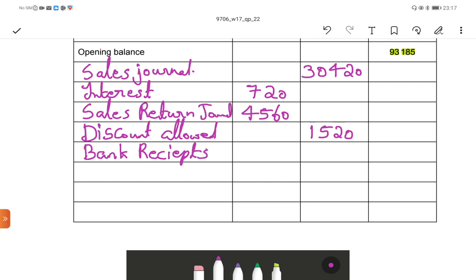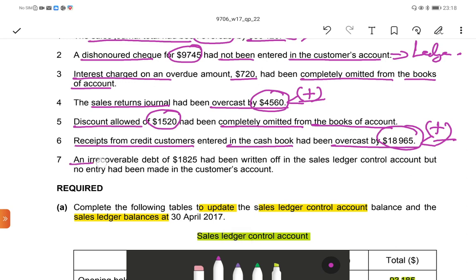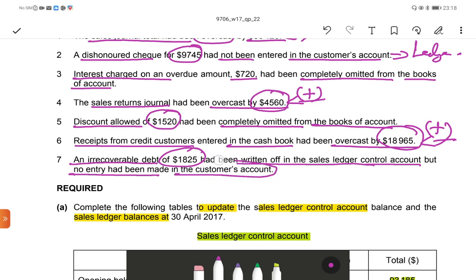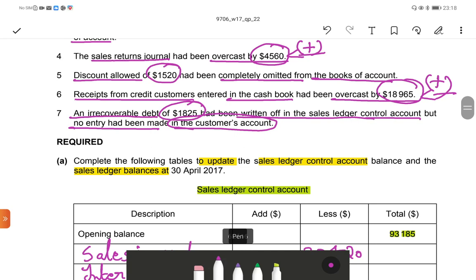Bank receipts amount: $18,965. Next: an irrecoverable debt of $1,825 had been written off in the sales ledger control account, but no entry had been made in the customer's account. Bad debt always reduces the customer's balance — the sales ledger balance — so we only enter this in the customer's account.